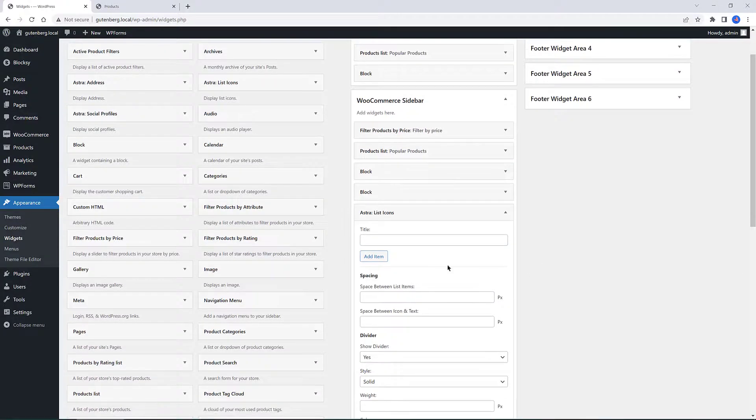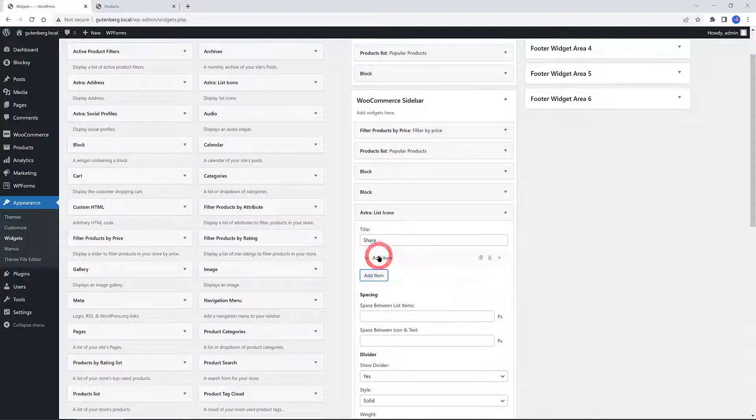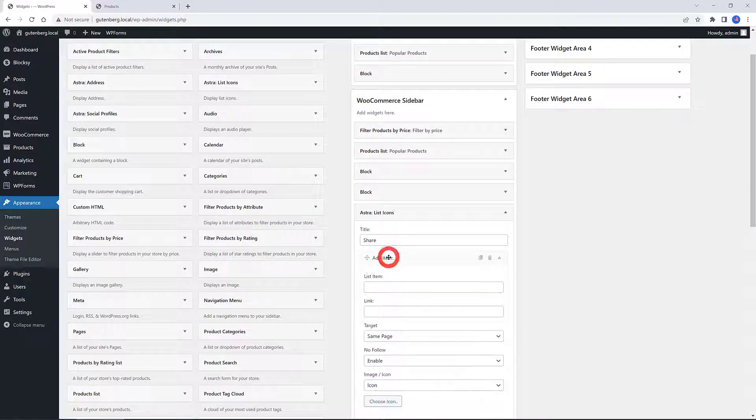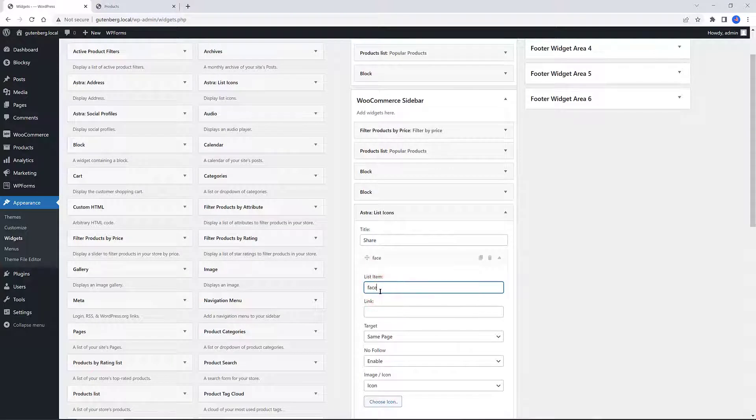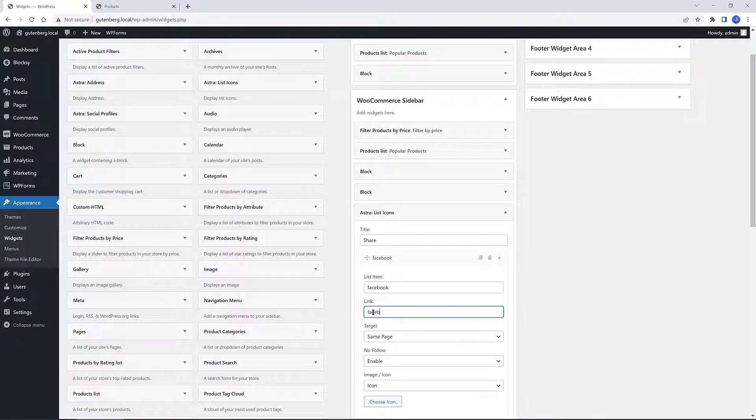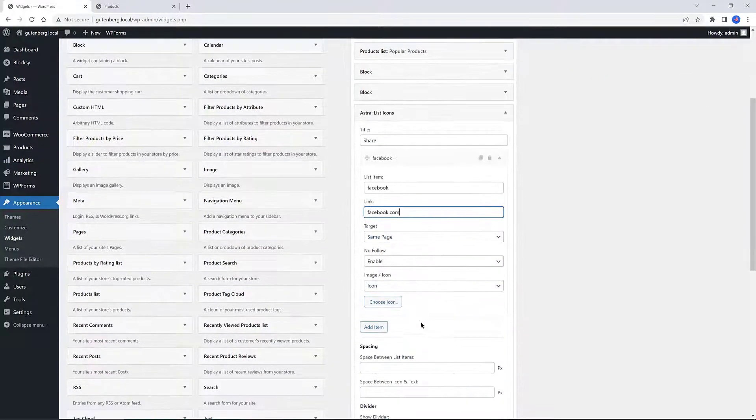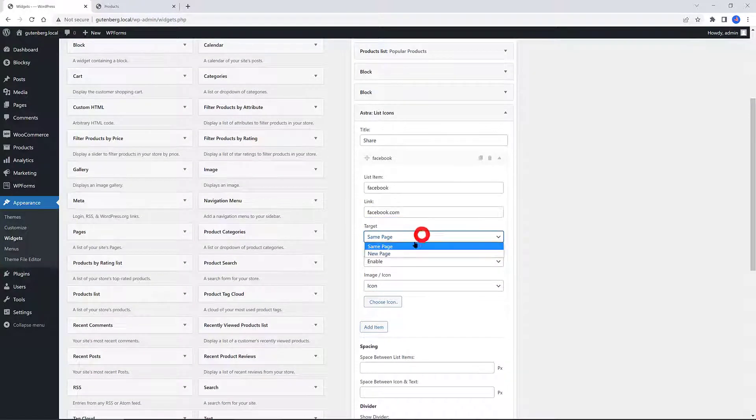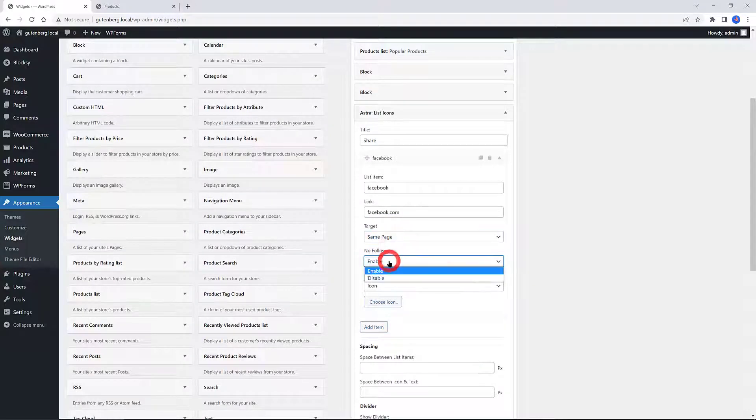Let's say I want to use the Social Icons widget. Drag and drop to the area you want to use. Open up the social widget. You can give it a title name. To add a social media channel, just click on the Add Item button and add your social media account, the target page—the same or to a new page—a nofollow attribute, and then choose the icon.